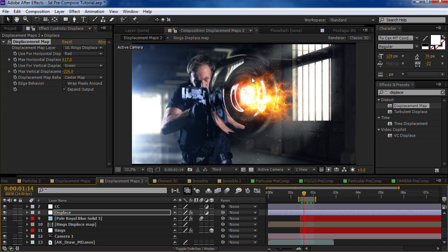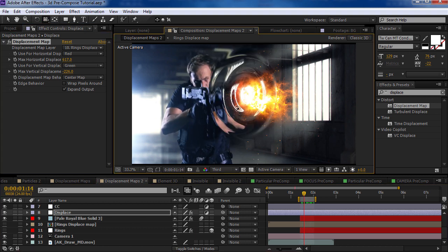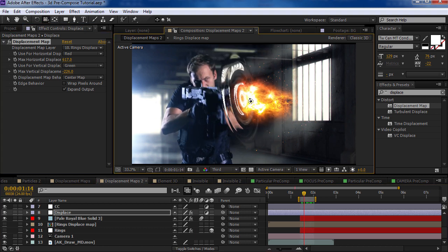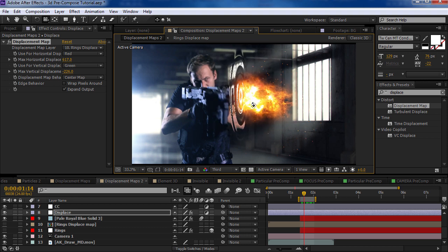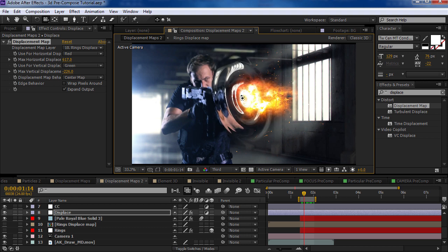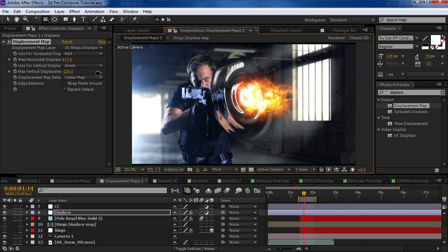And, you know, that looks really nice. And check this out. If I take my camera tool, it moves around like it's three-dimensional.